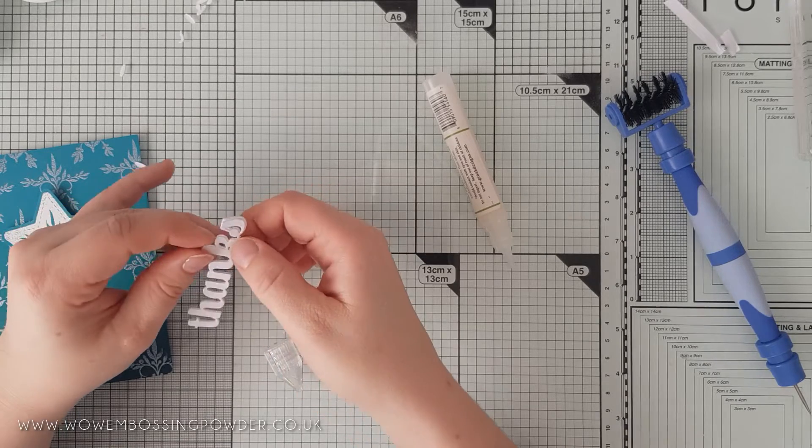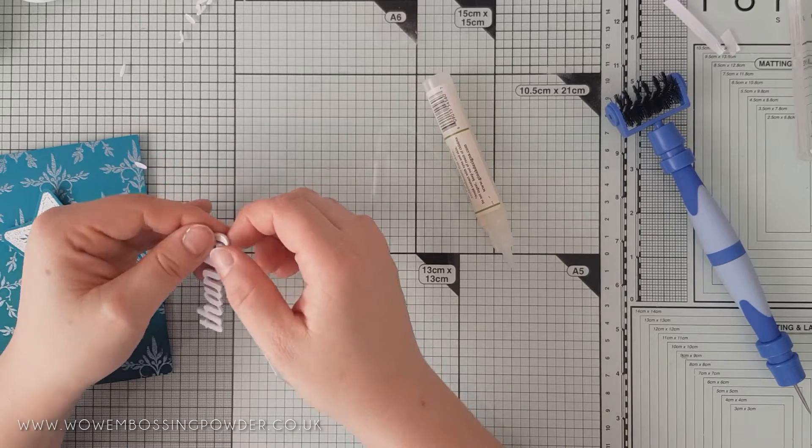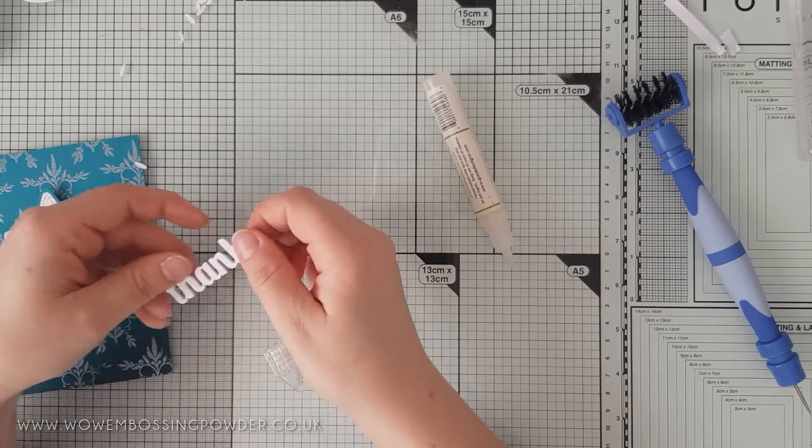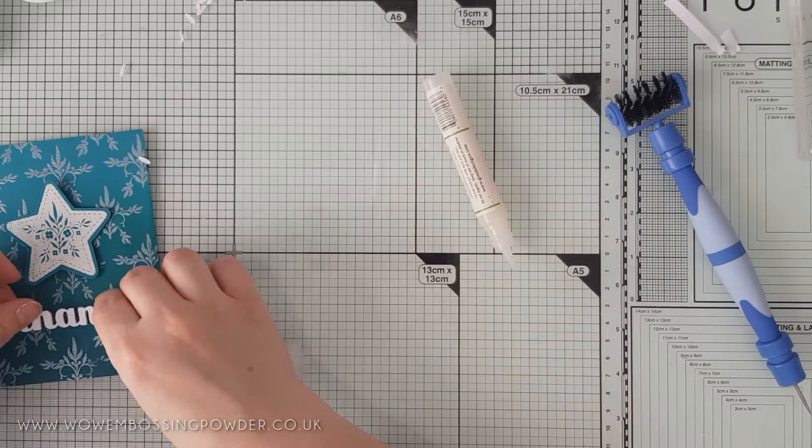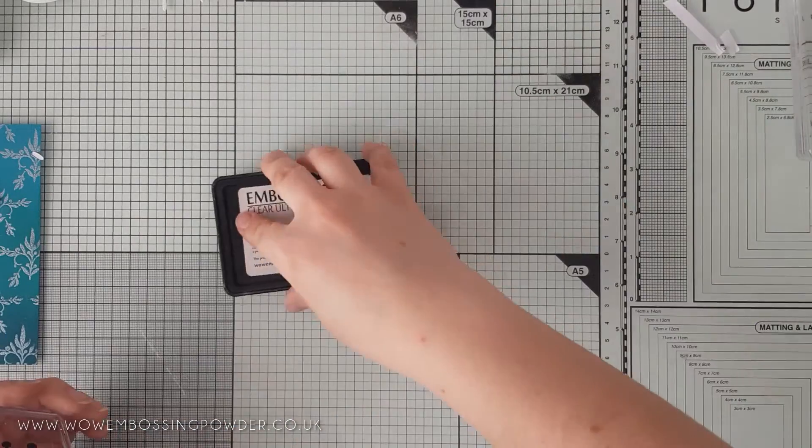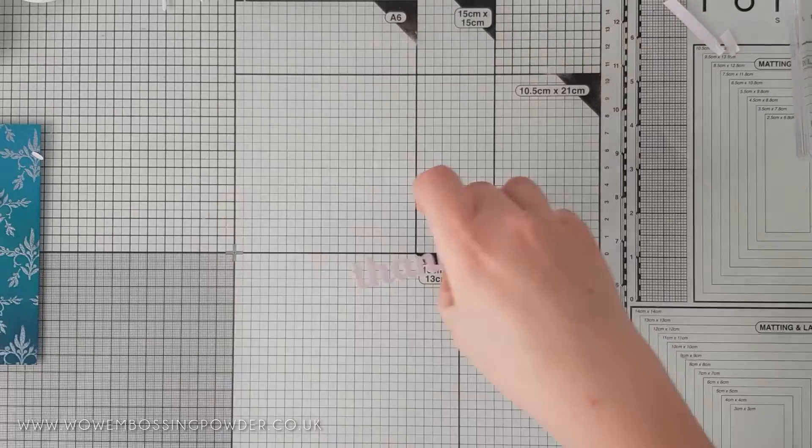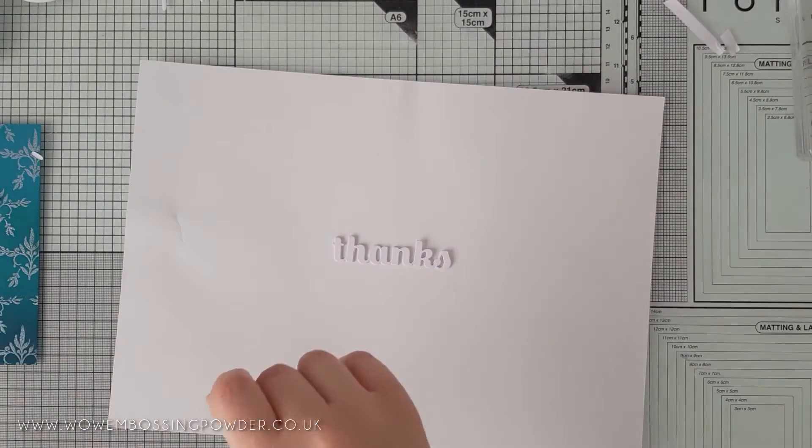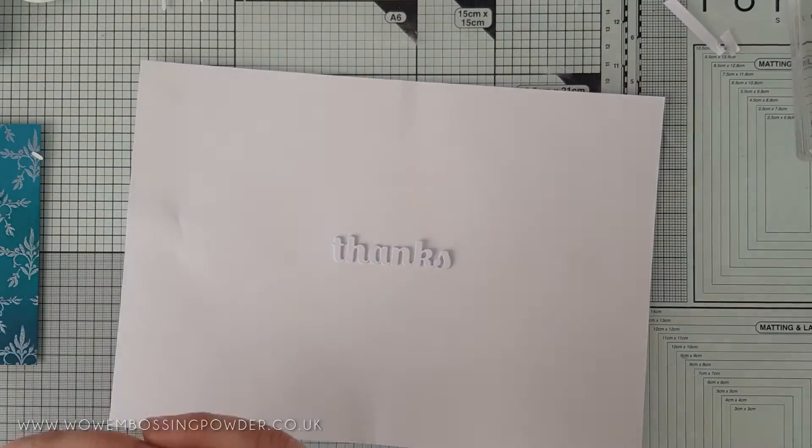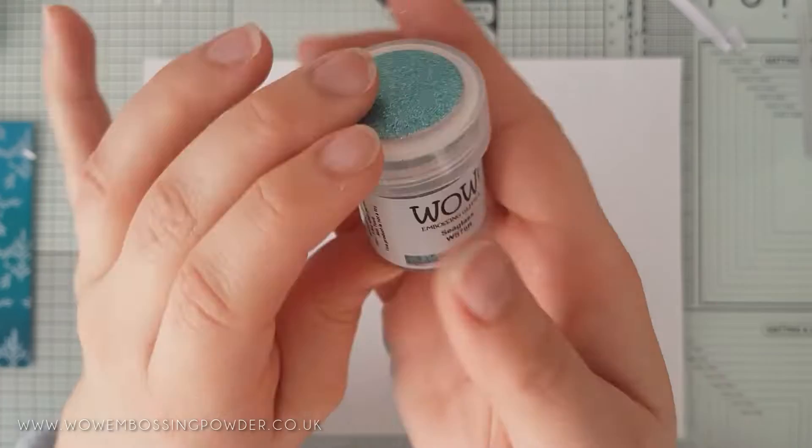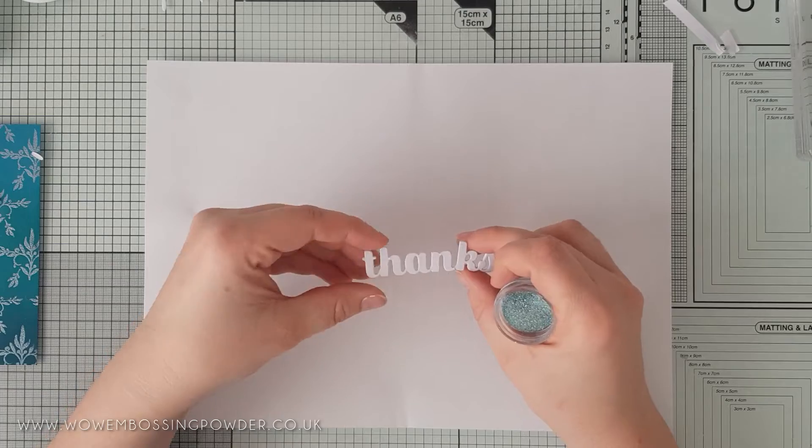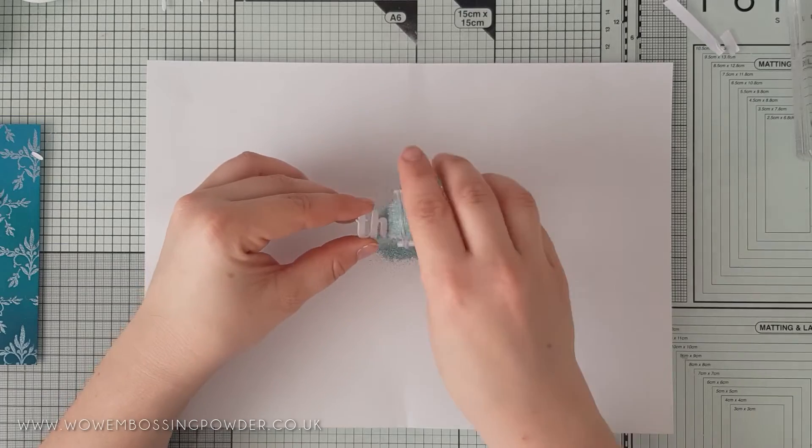Now, one of my favourite embossing glitters is sea glass and I knew this would pair beautifully with the colour of the card. So, to add the embossing glitter, I'm smooshing my clear, ultra-slow drying embossing pad down into the die-cut and then covering the die-cut with sea glass embossing glitter.